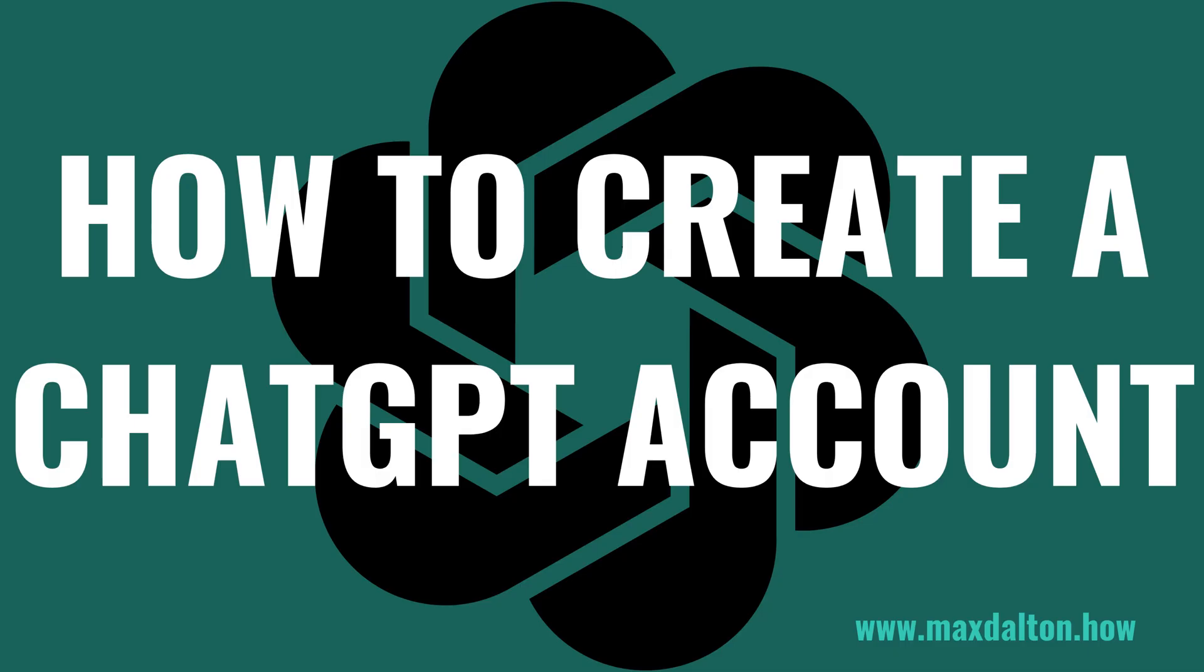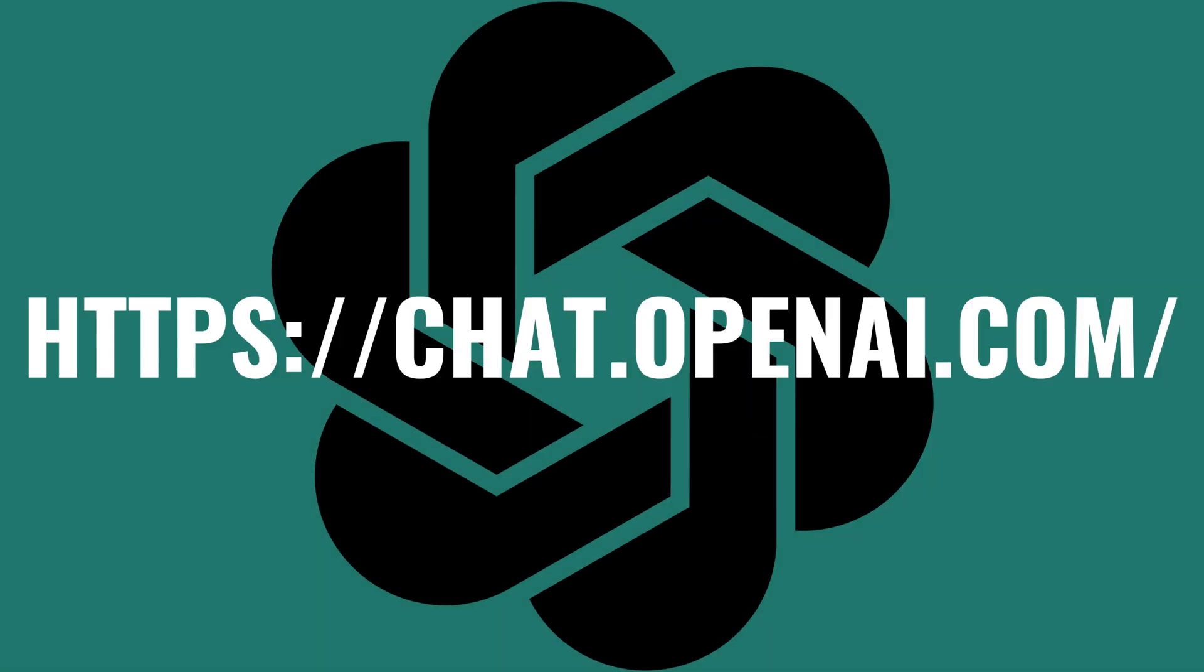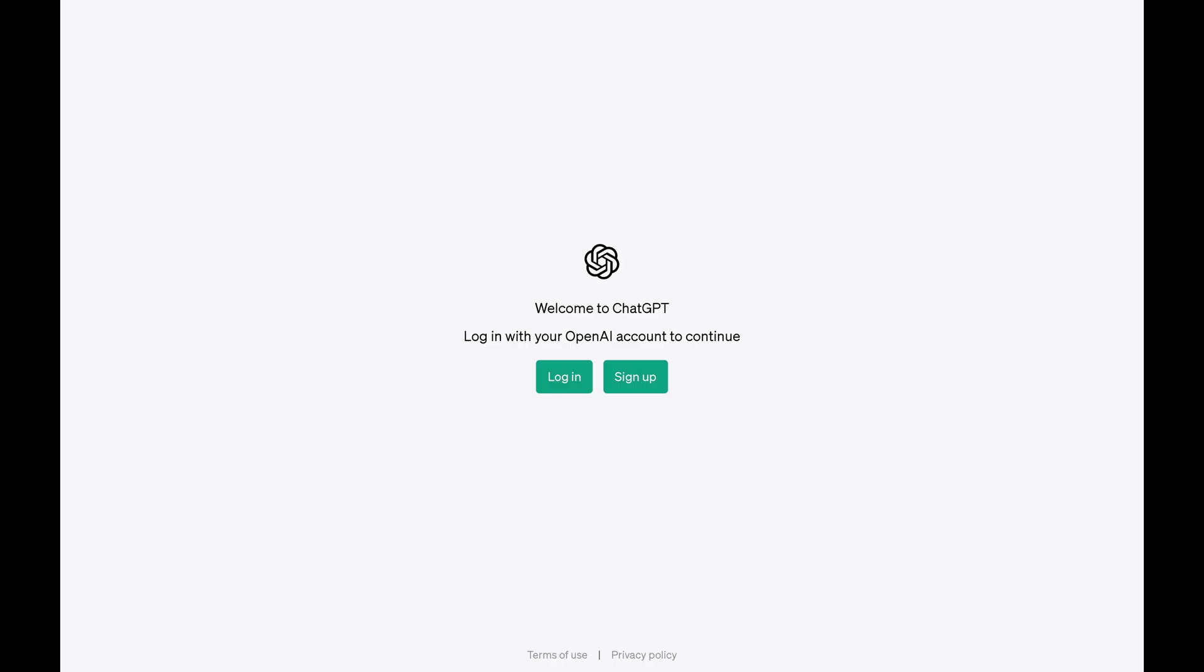Now let's walk through the steps to create a ChatGPT account. Step 1. Open a web browser and navigate to https://chat.openai.com. You'll see a screen welcoming you to ChatGPT and prompting you to either log into your account or sign up for a new account.